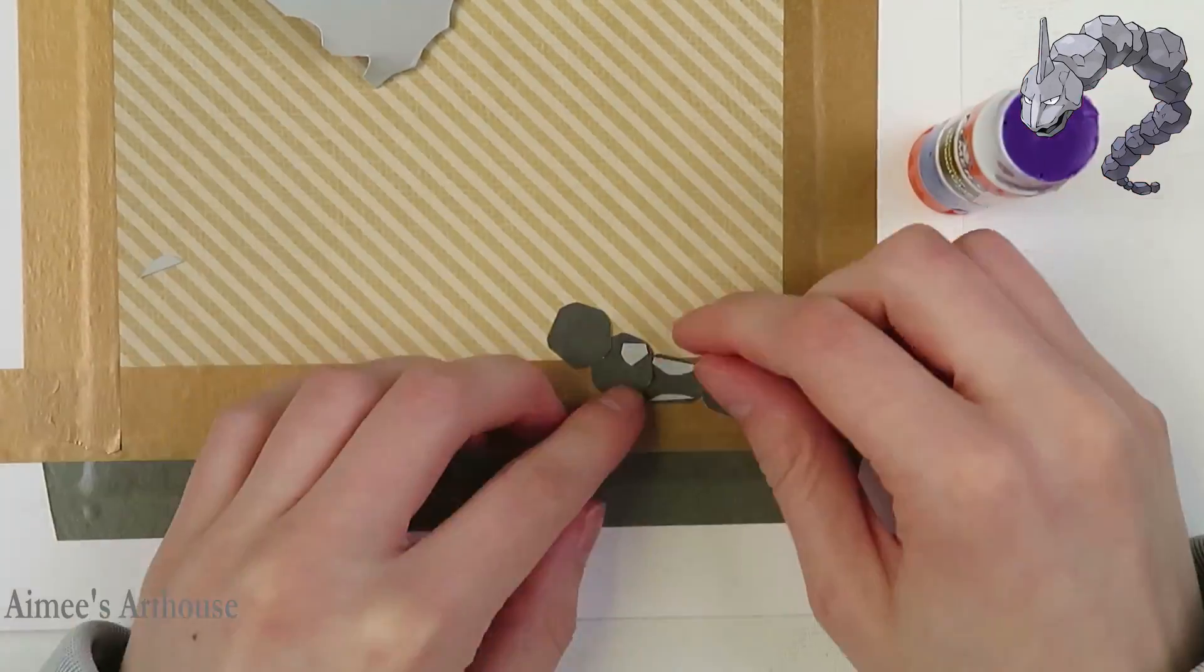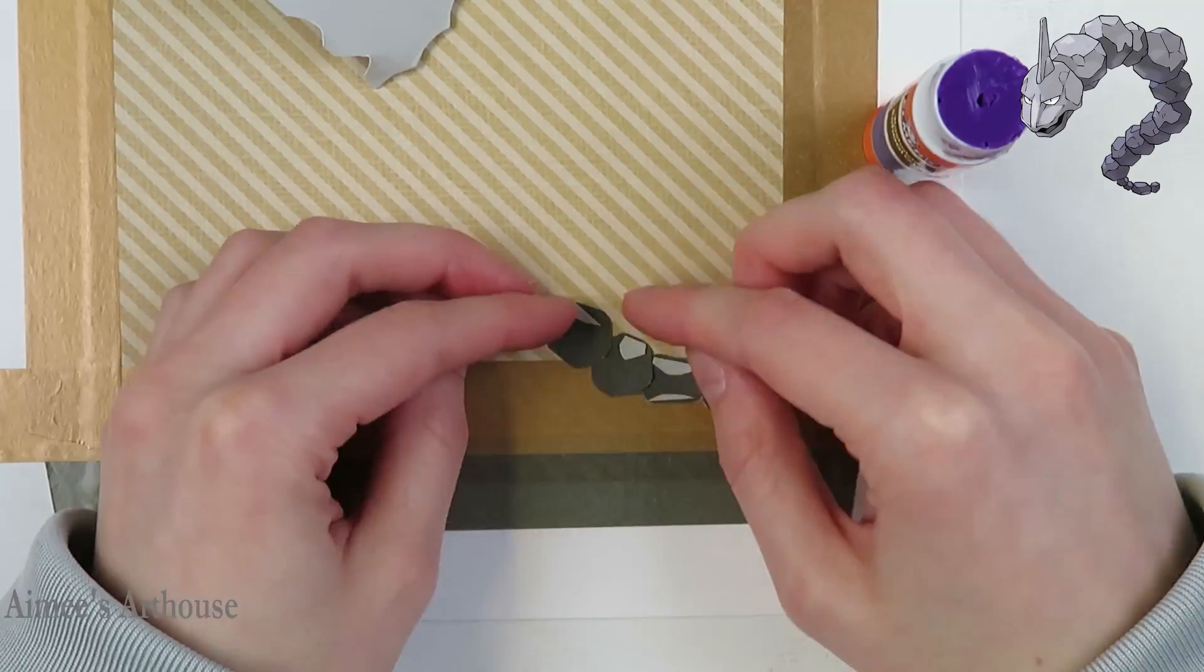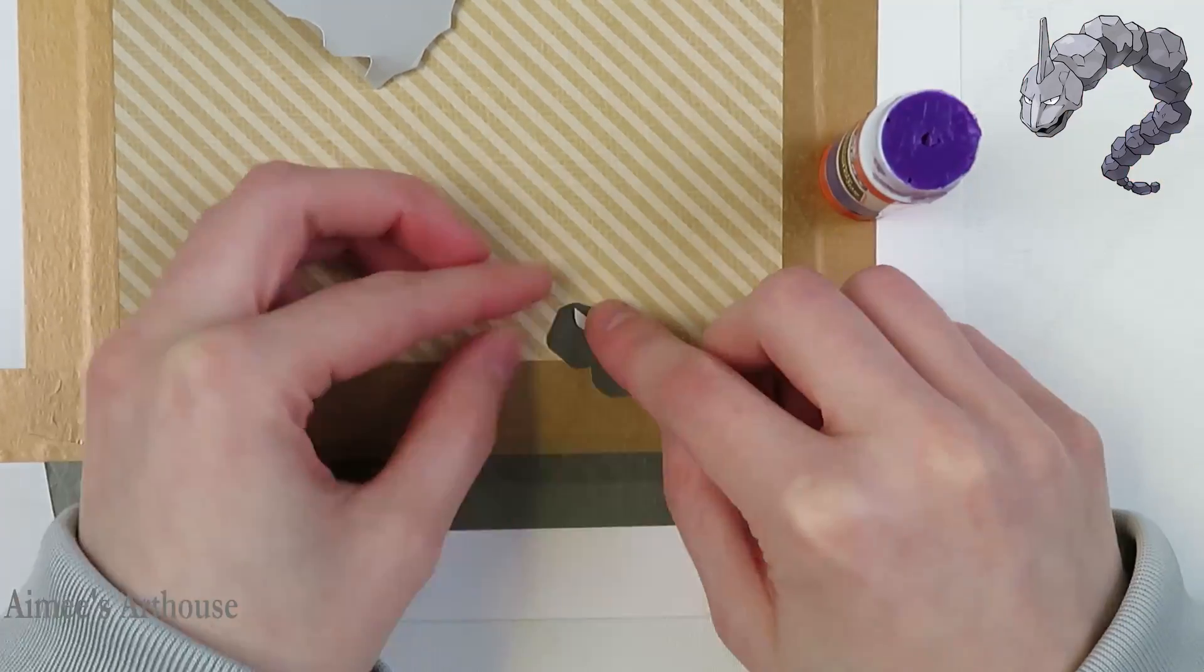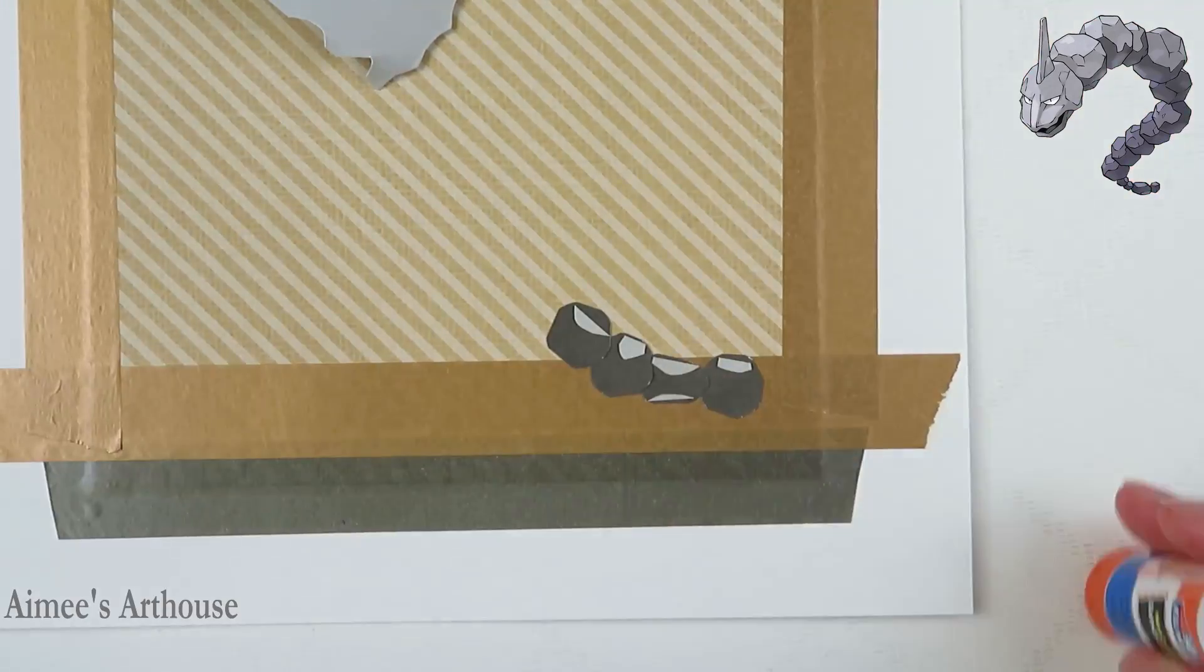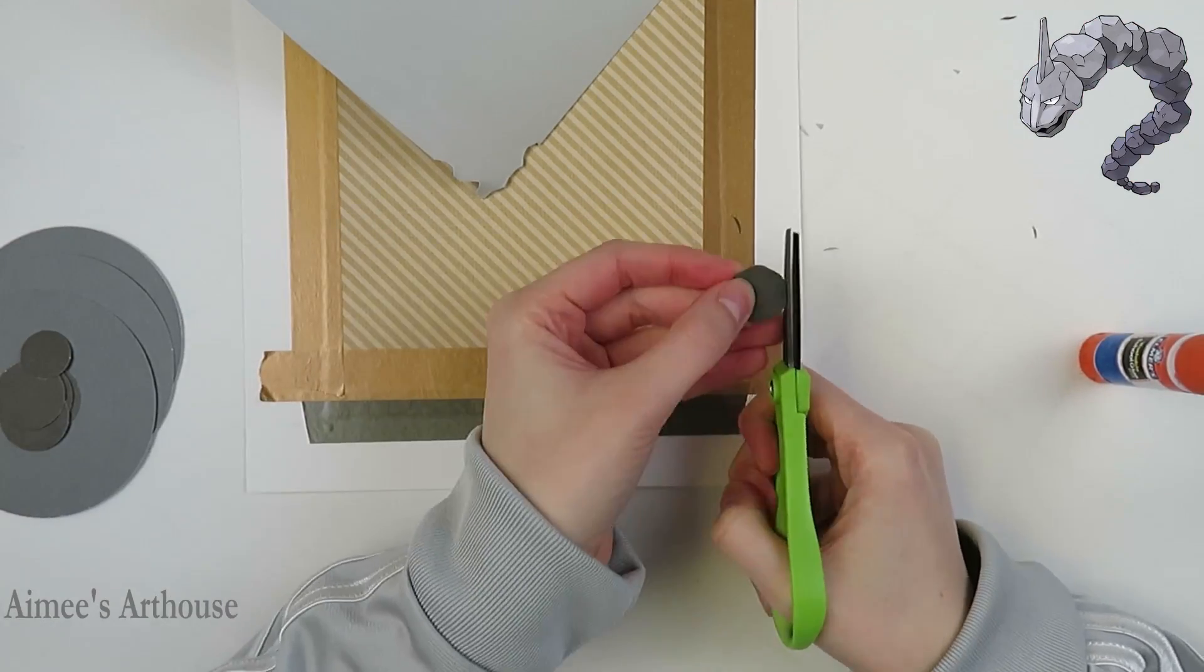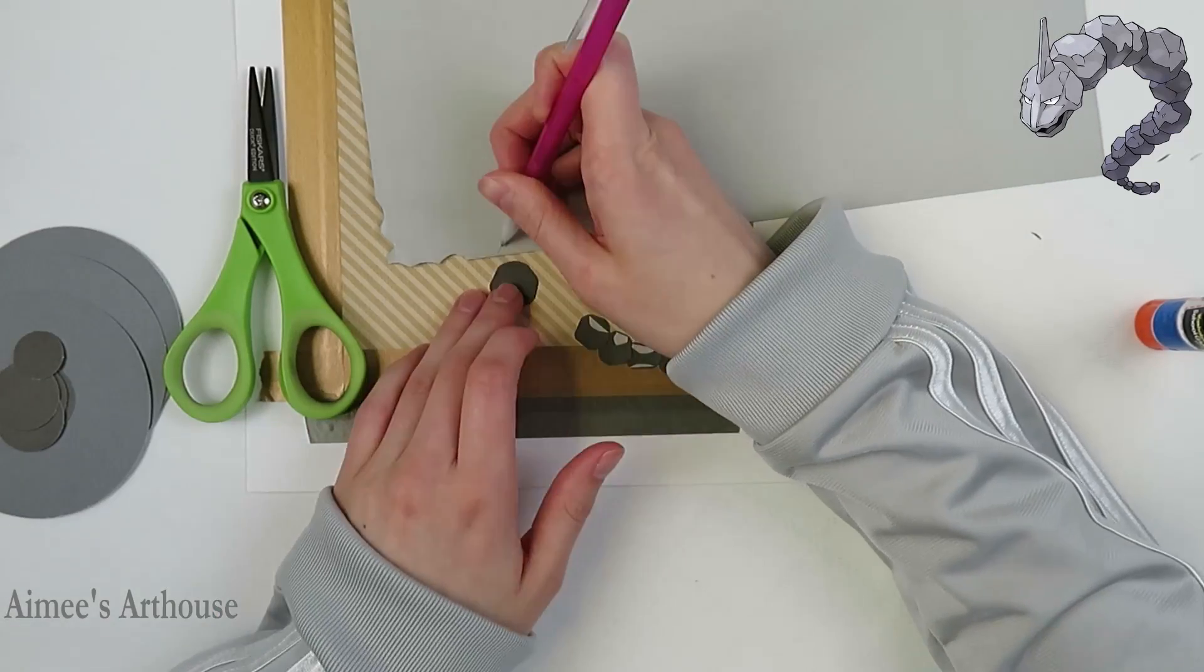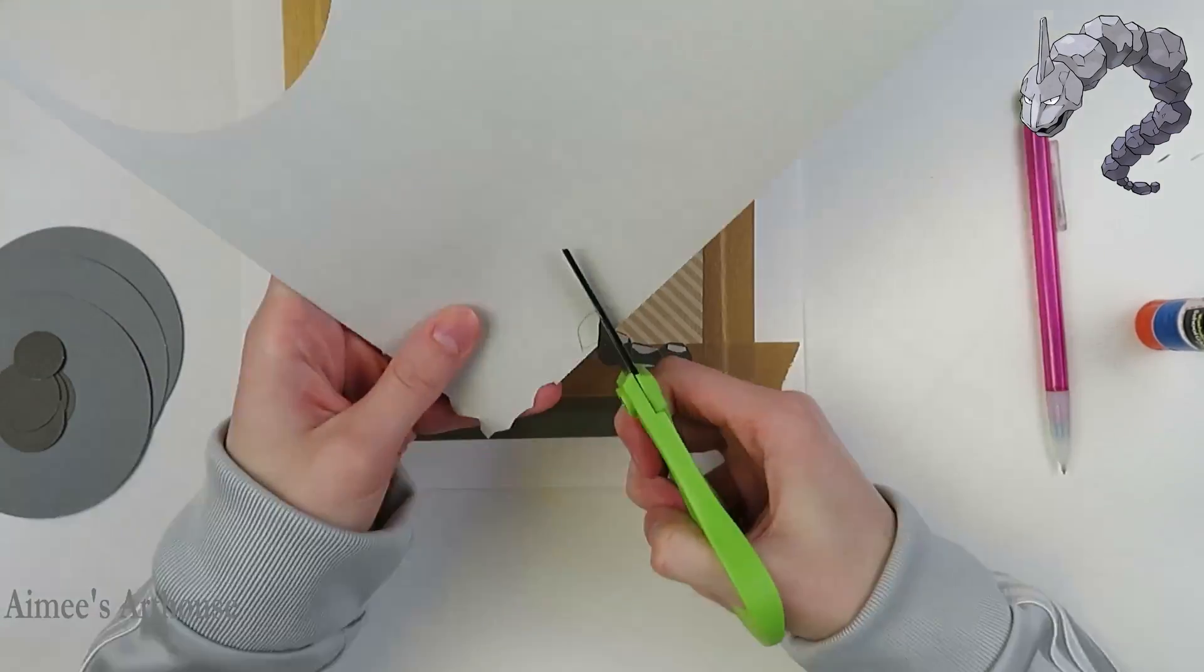So now I am doing all of the little bits of shading for Onyx. He has some lighter sides, darker sides to each boulder, so that is what I am doing.